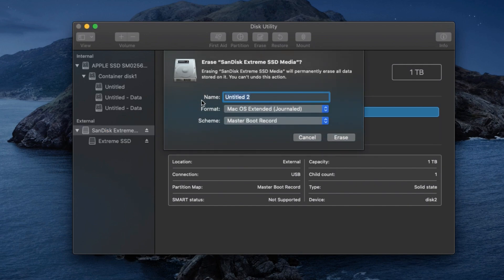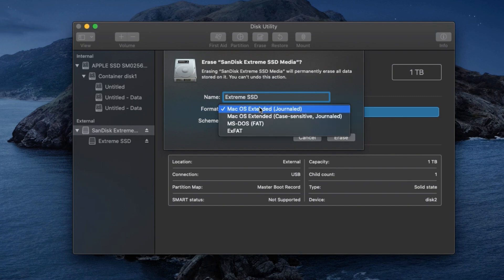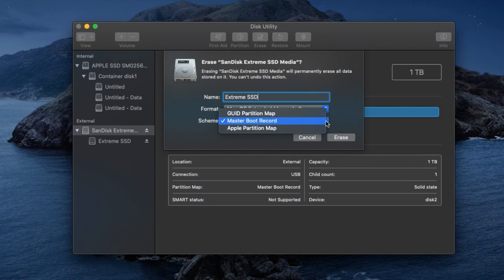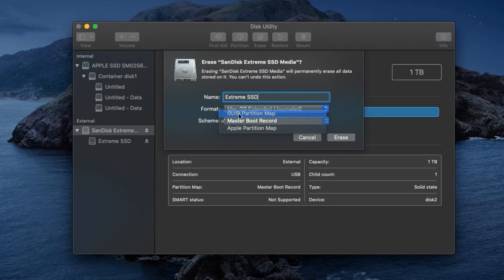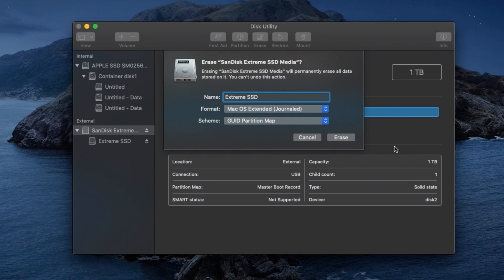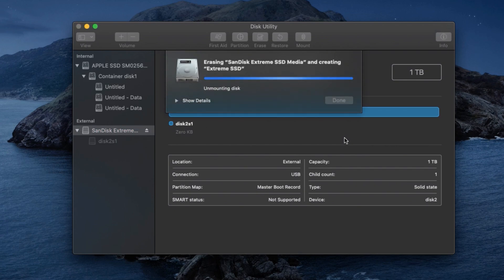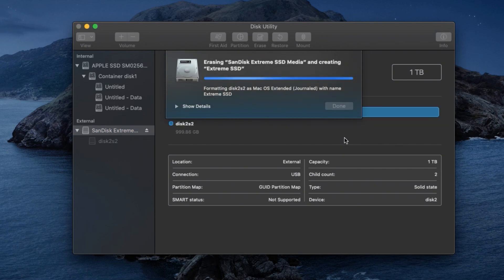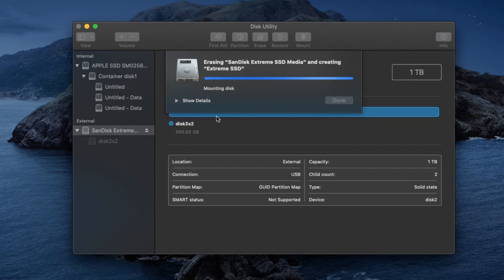Now what will we do? First, erase. I am retyping the name as Extreme SSD, and Mac OS Extended Journaled. But the scheme, I am choosing the GUID Partition Map. Now I am erasing the portable drive. It's trying to erase it.